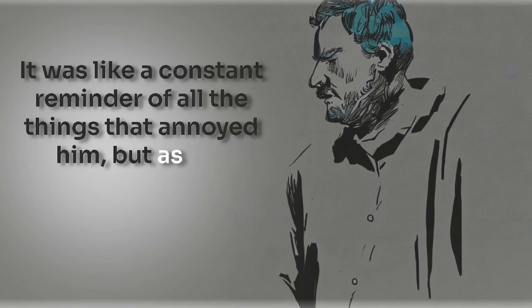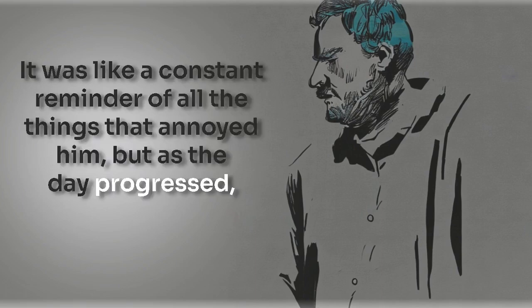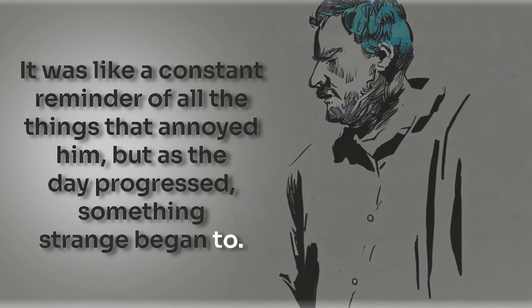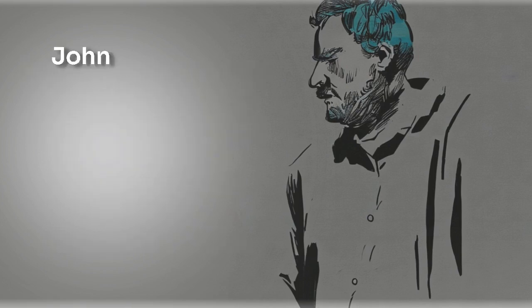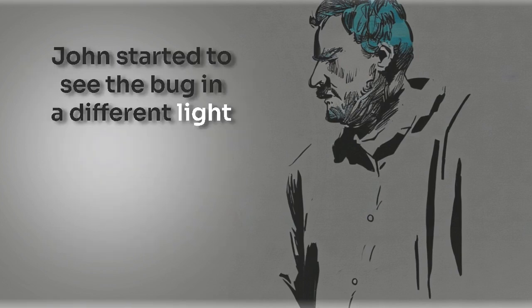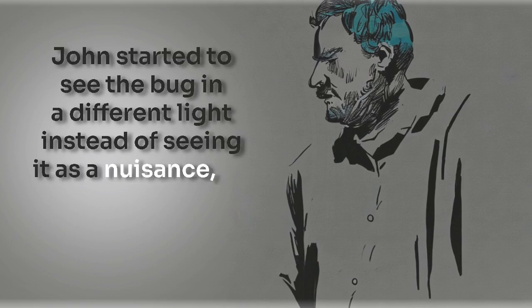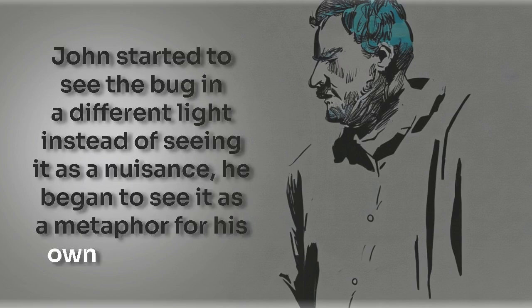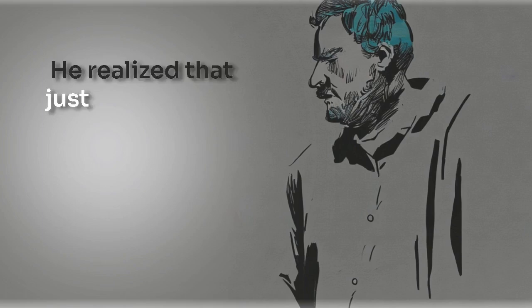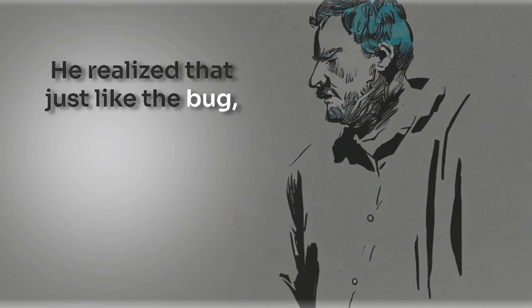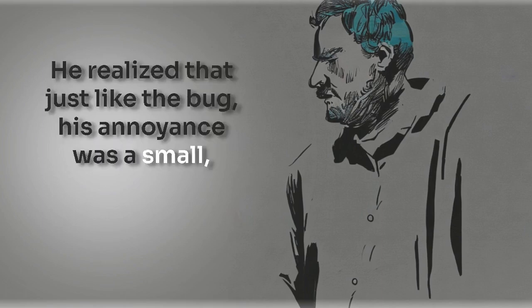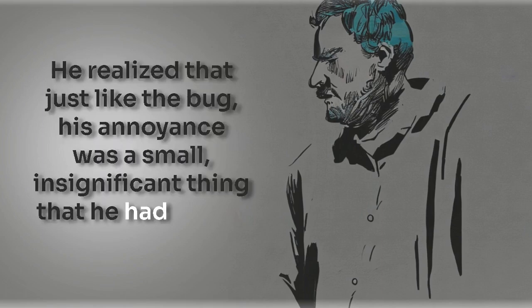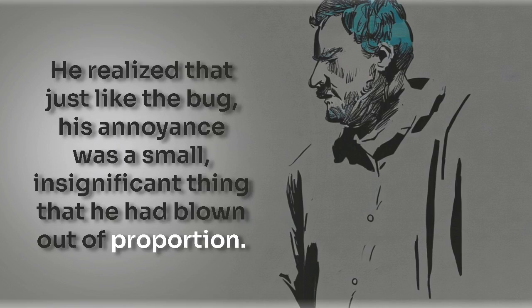But as the day progressed, something strange began to happen. John started to see the bug in a different light. Instead of seeing it as a nuisance, he began to see it as a metaphor for his own annoyance. He realized that just like the bug, his annoyance was a small, insignificant thing that he had blown out of proportion.